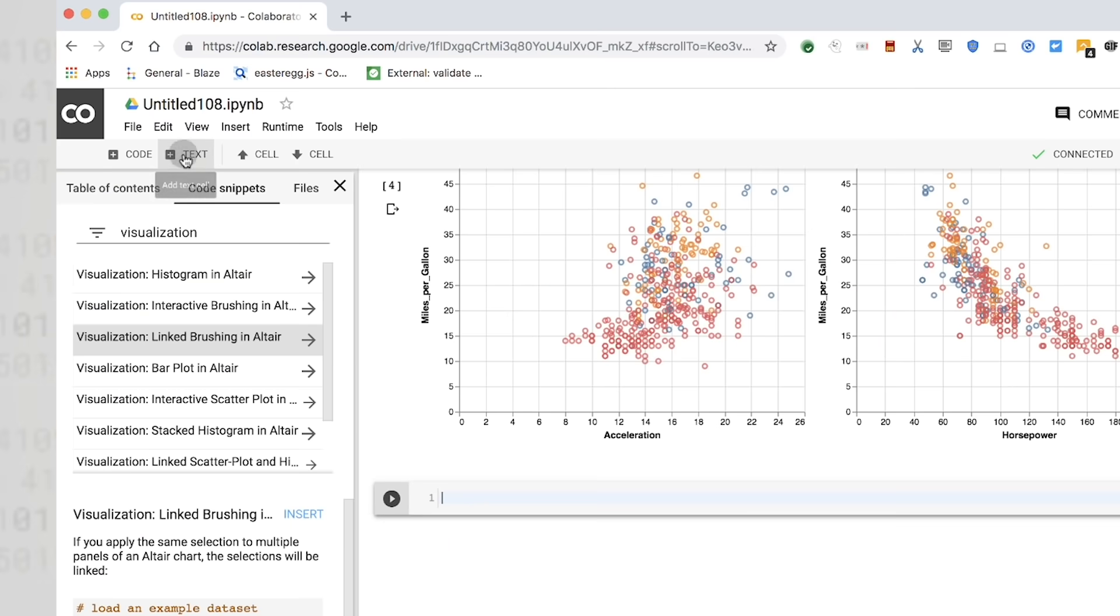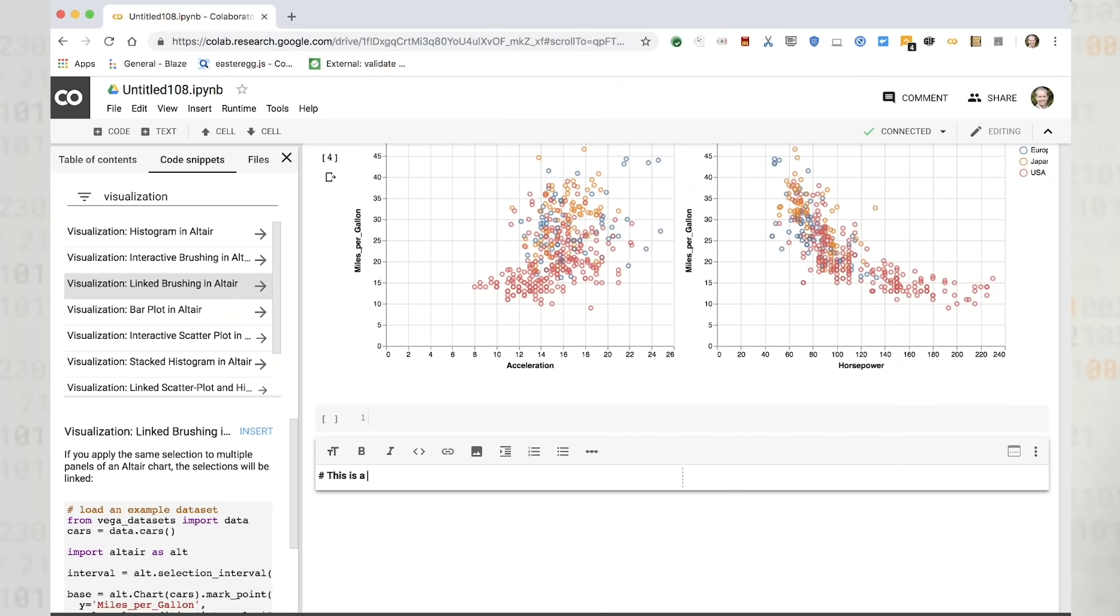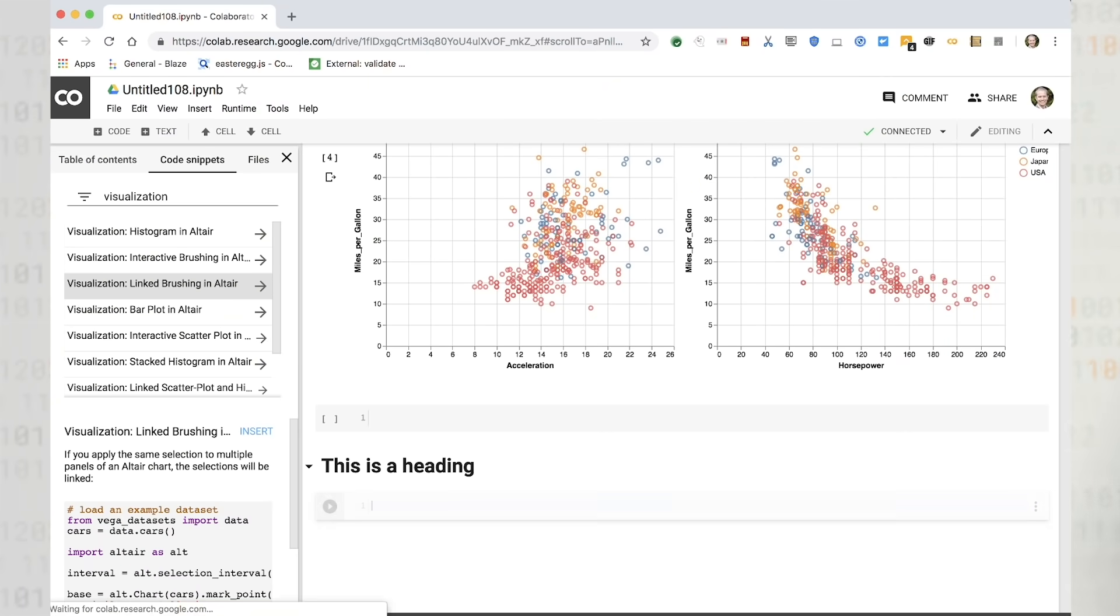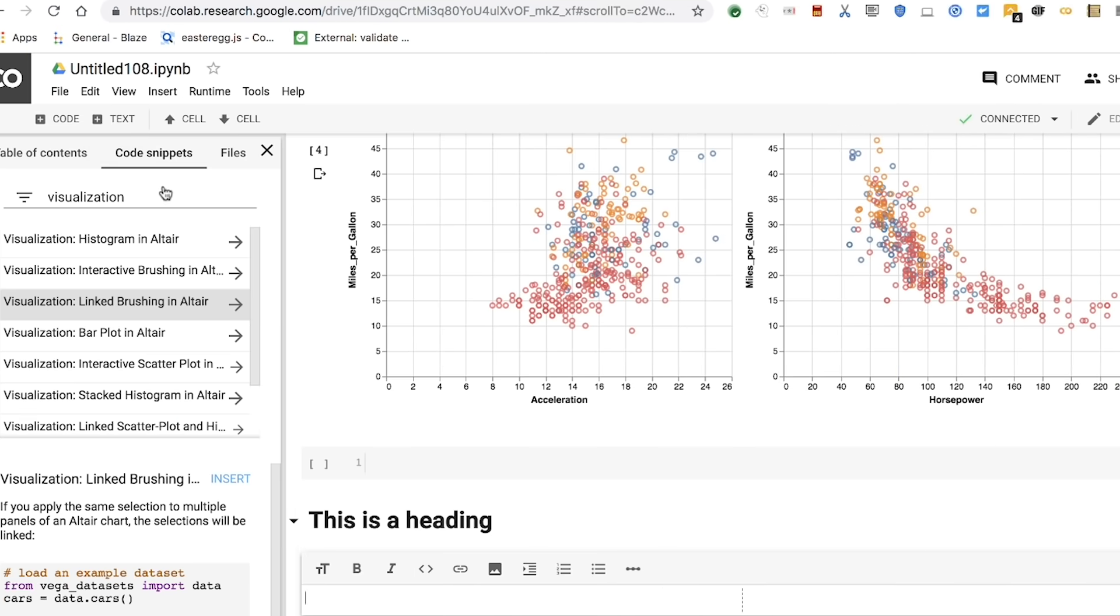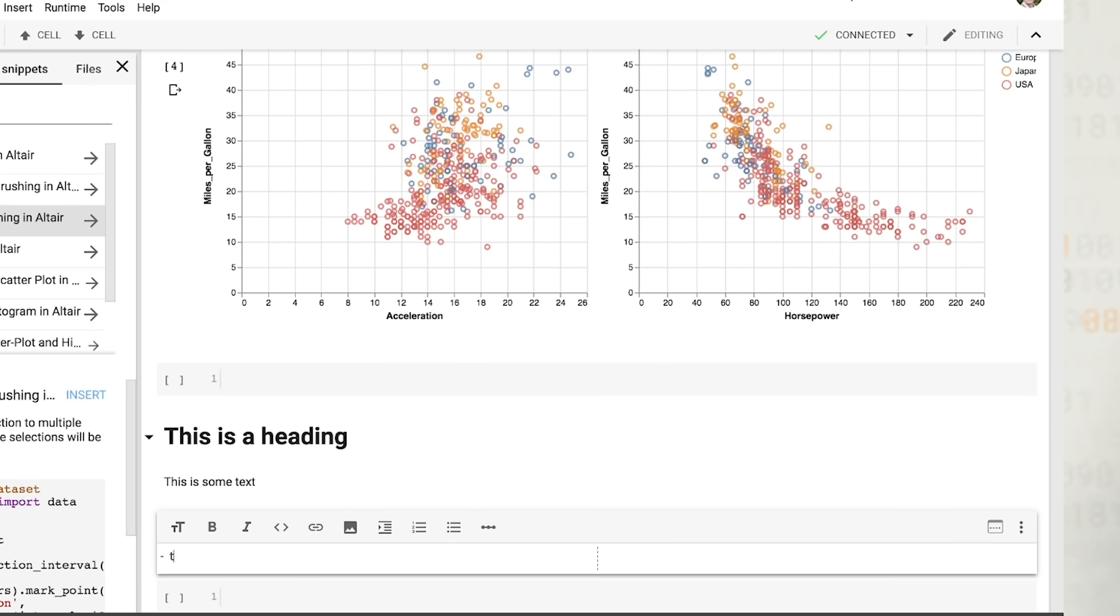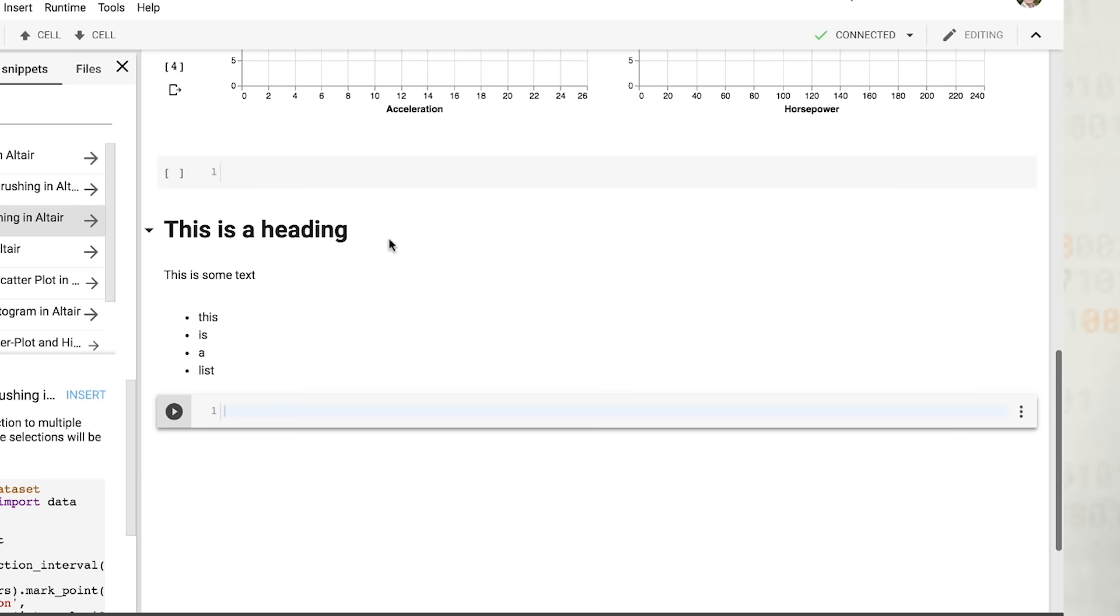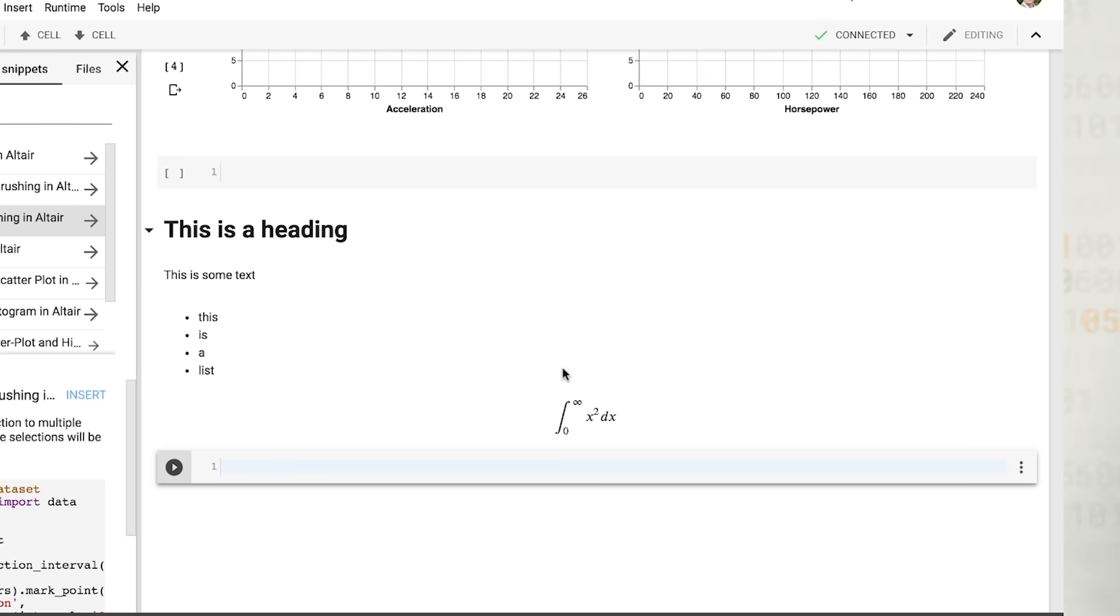Text cells are formatted using Markdown, a plain text document format that's rendered on the page. Markdown format is simple and powerful, allowing you to add headings, paragraphs, lists, and even mathematical formulas.